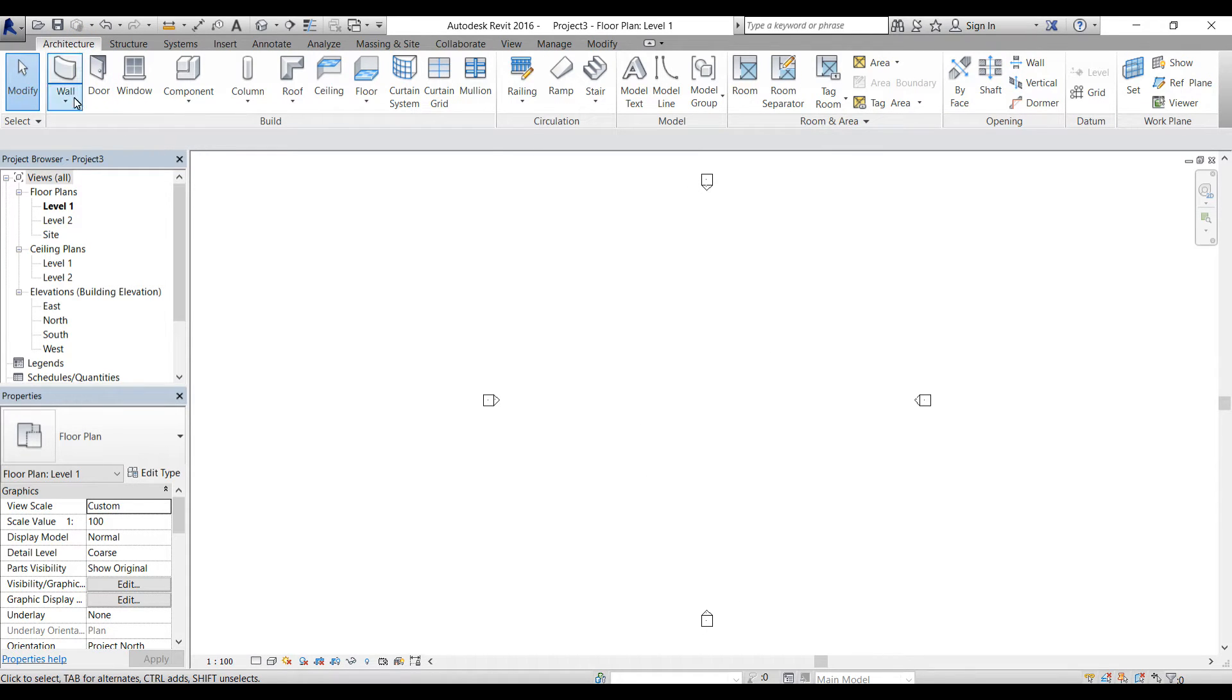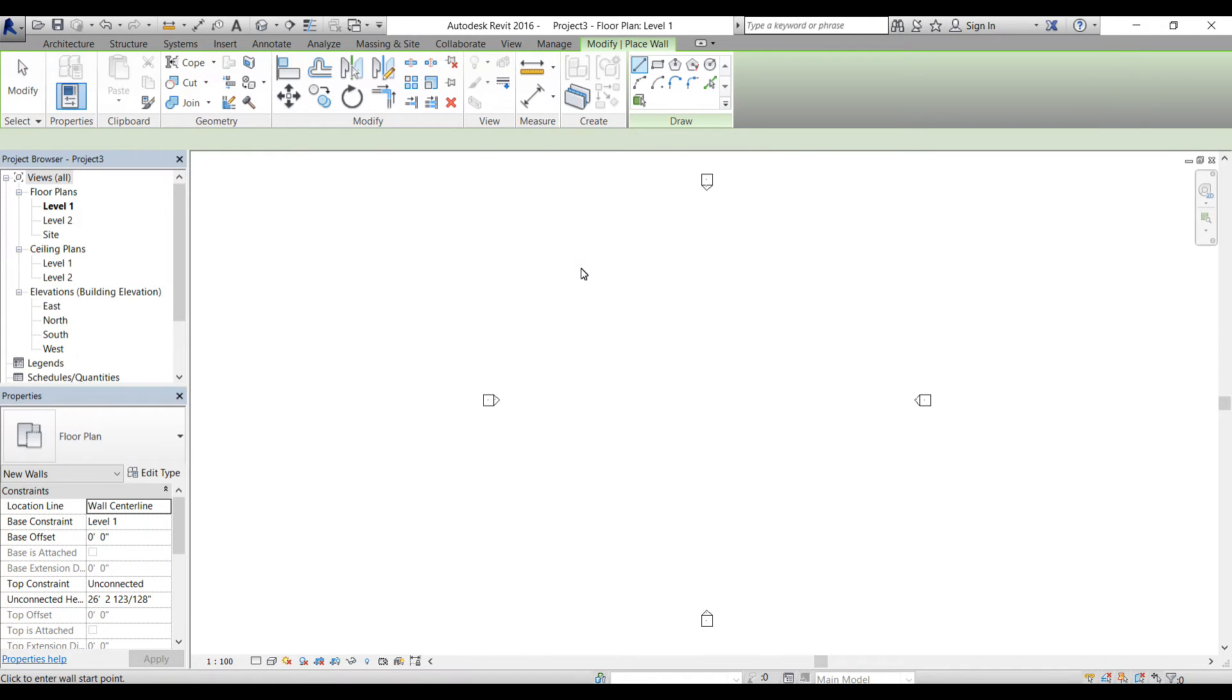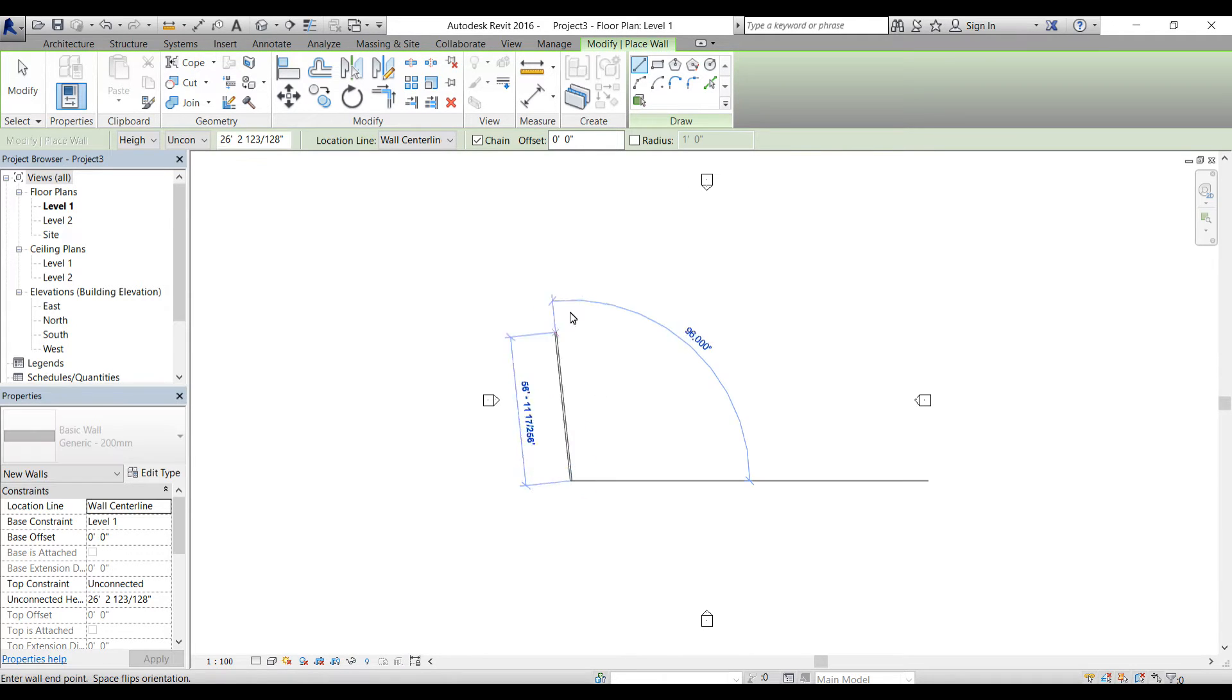Now I'm going to go back to the architecture tab and we're going to create a wall. Select the wall, and in the modify panel you can see this draw panel.